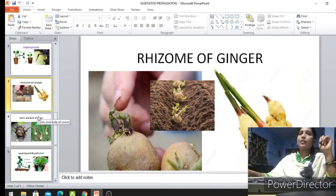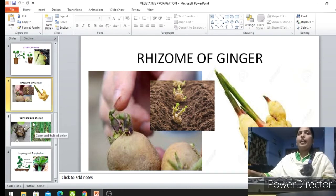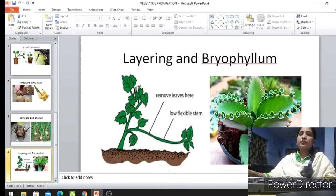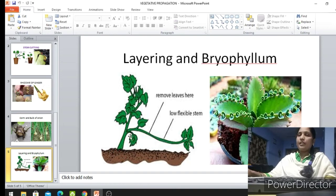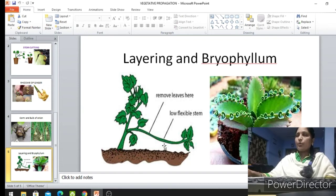This is one type of vegetative reproduction taking place in plants. Now one more method — this is called the layering method. Layering means when the mother plant is growing, some branches of the mother plant will bend towards the ground. When it bends and touches the ground, roots develop from that area and it starts growing into an independent plant.